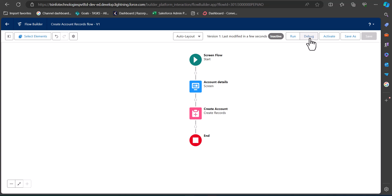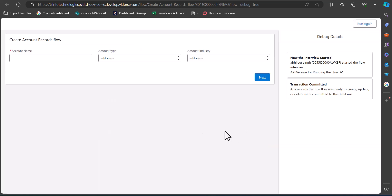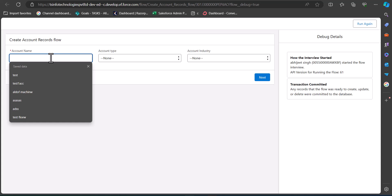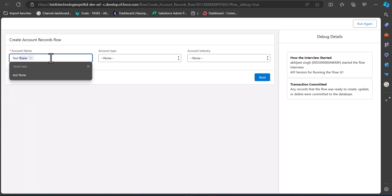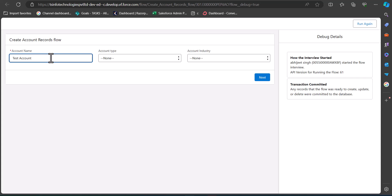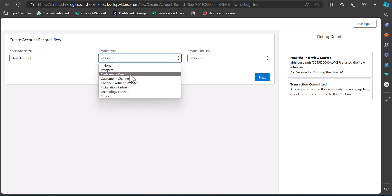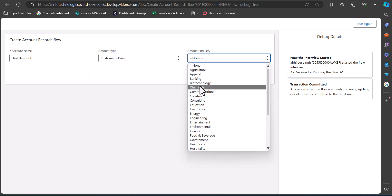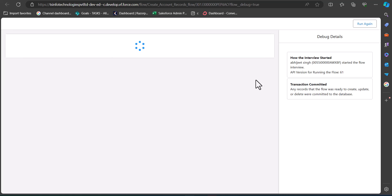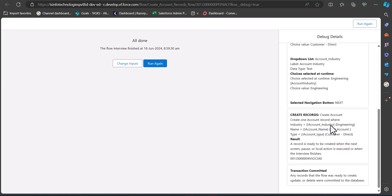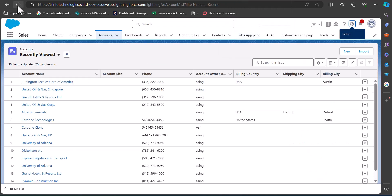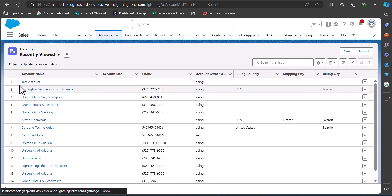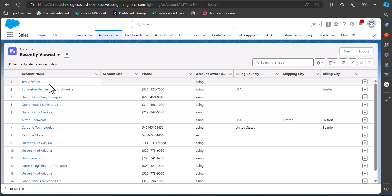First, let's debug this flow to check it's working. Click the Debug button and then Run. Enter the account details — I'll name the account Test Account, set the account type to Customer Direct and account industry to Engineering, then click Next. The transition is committed and the flow ran successfully. Navigating to the Accounts tab and refreshing, we can see the Test Account record has been created.